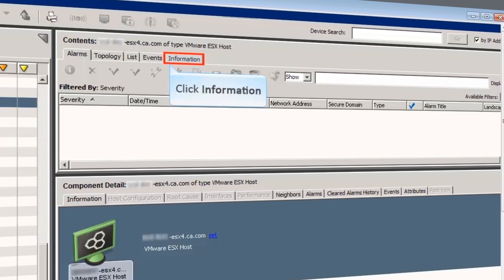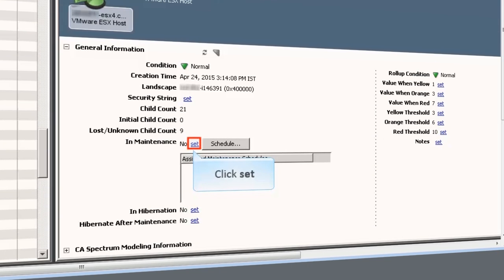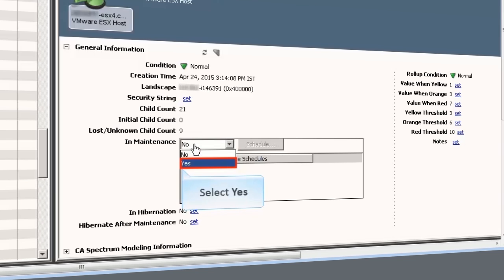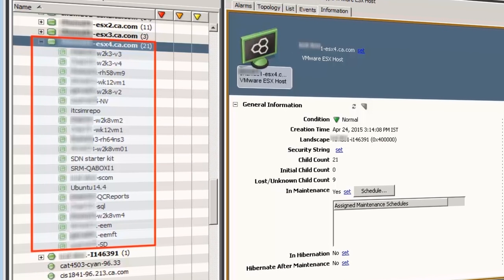Click the Information tab to access the General Information section. Click the Set link to set the ESX server in the maintenance mode. Select Yes. The color of the server and the VMs changes from green to brown. With CA Spectrum 10, you don't have to separately put each VM into maintenance mode. Along with the ESX host, all 21 VMs went into maintenance automatically.